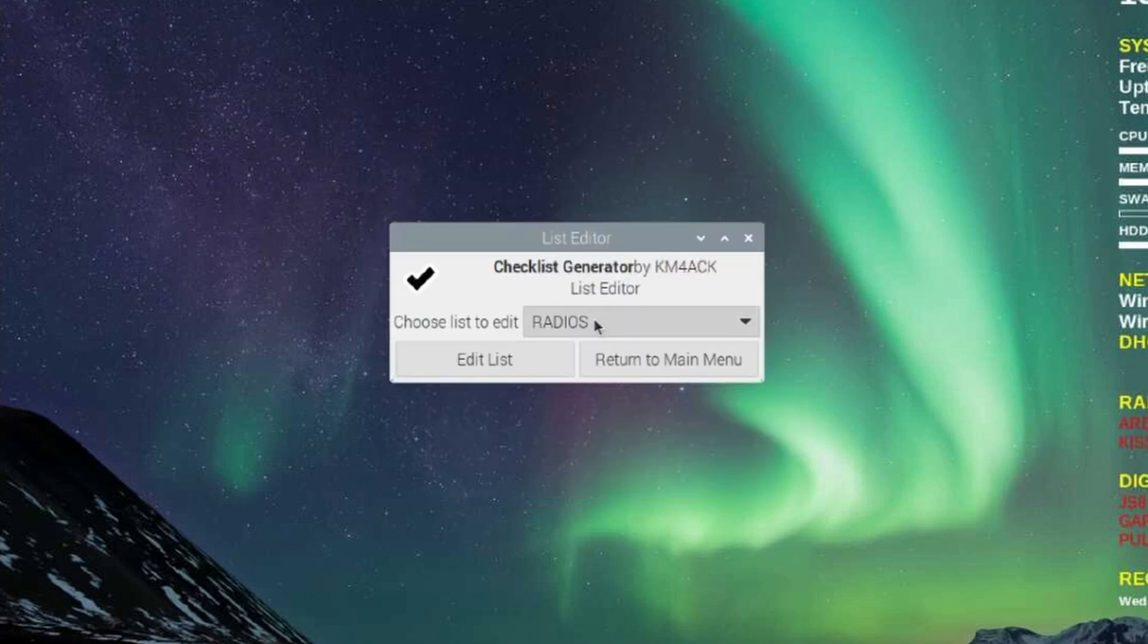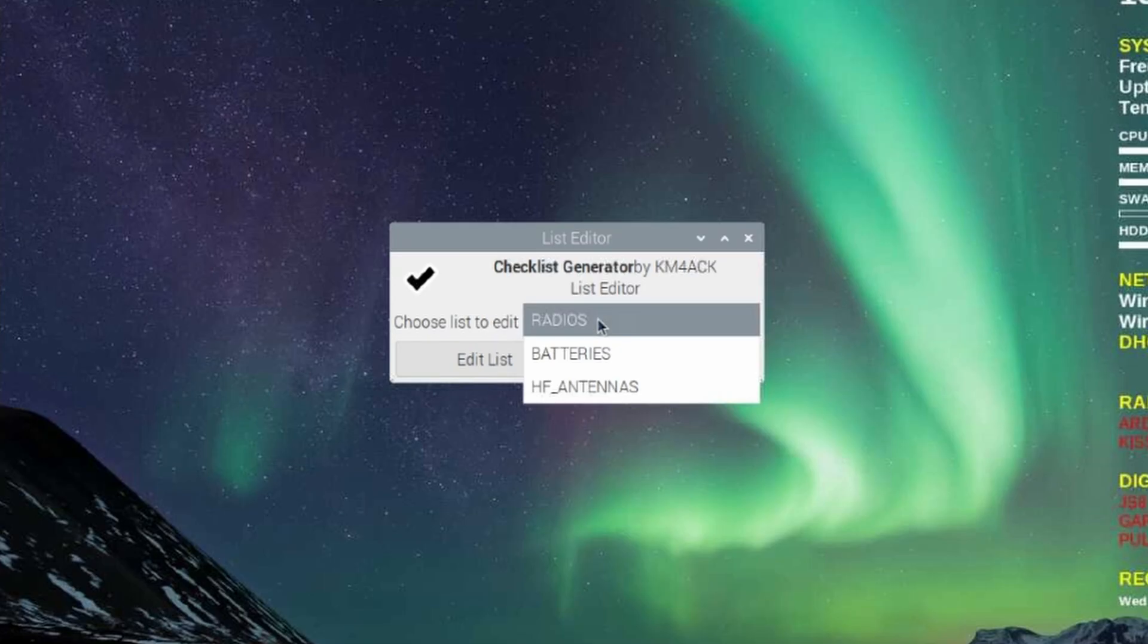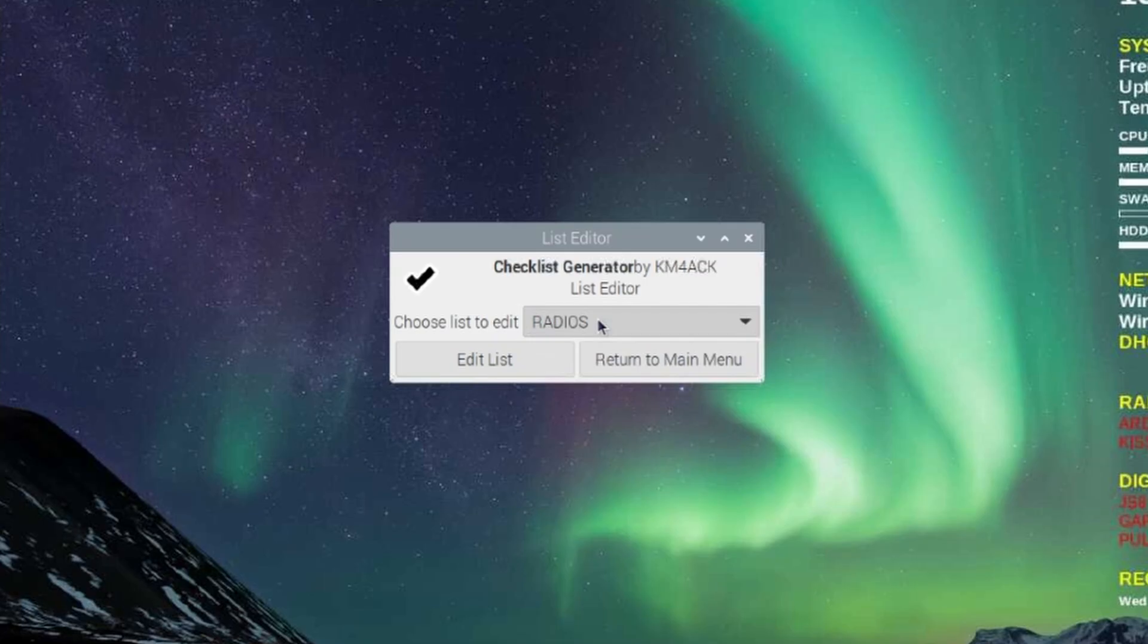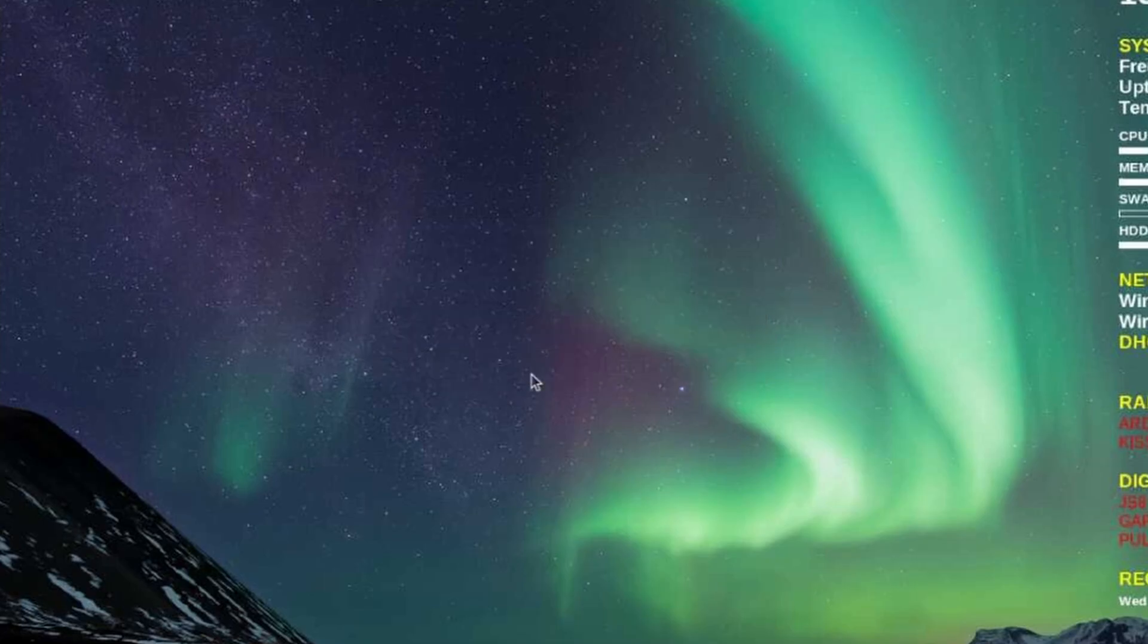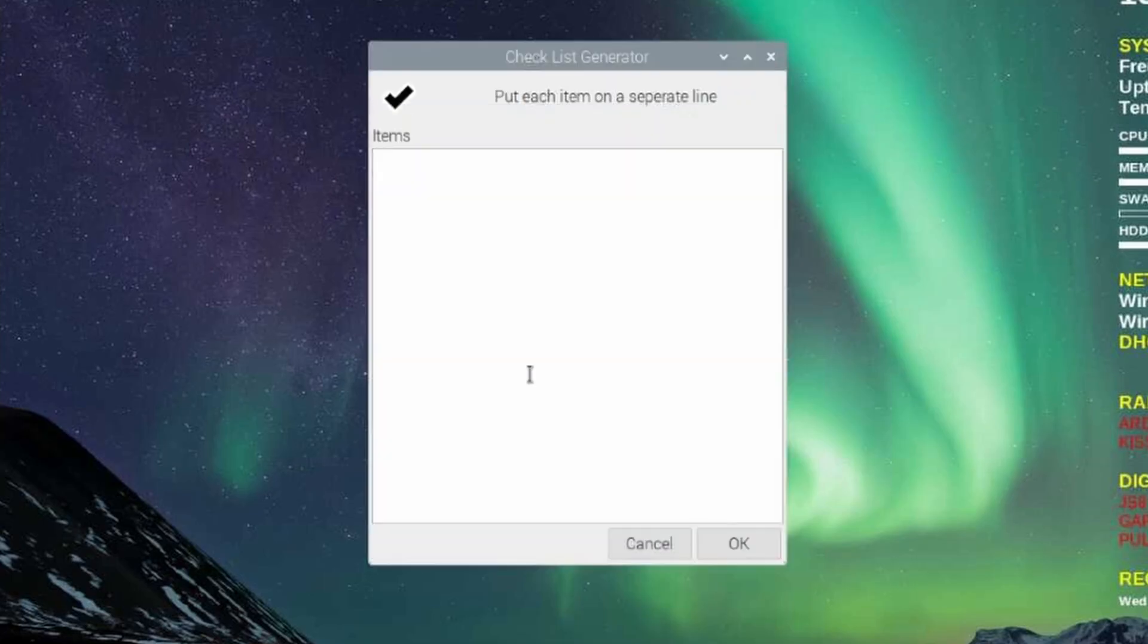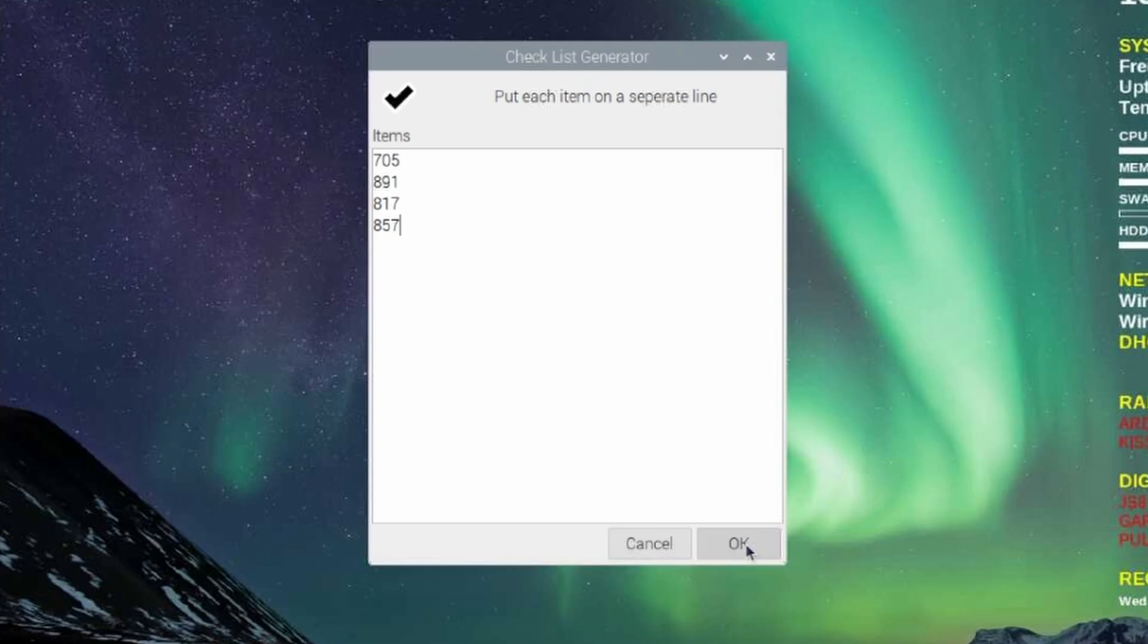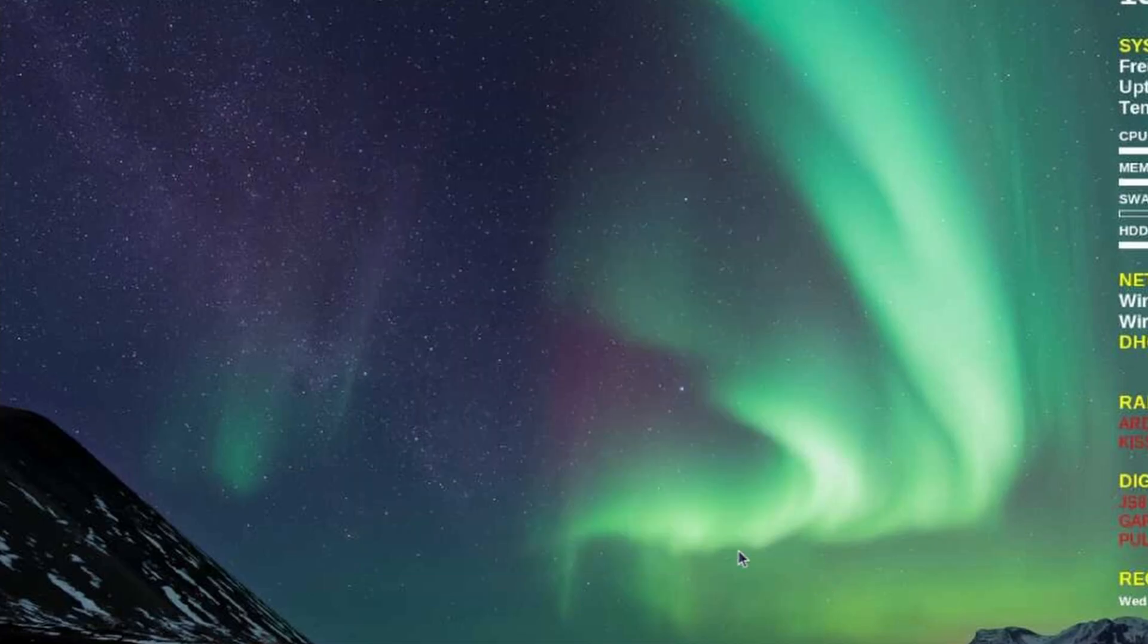And go ahead and edit the list items. In this menu, you'll get a drop down with each of the categories that were on the category list. You can add as many categories as you like to that category list. Let's go ahead and click on radios and say edit the list. After you've added your radios, you can simply click OK. But notice that each radio is on its own line. So don't put multiples on one line.